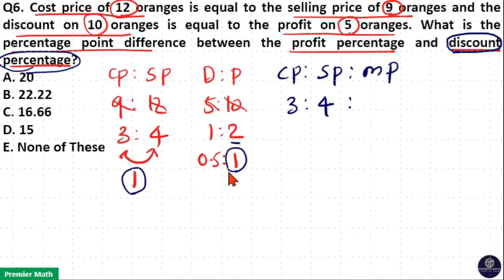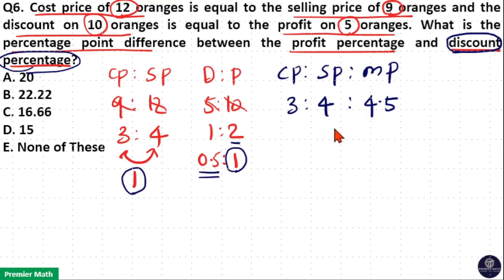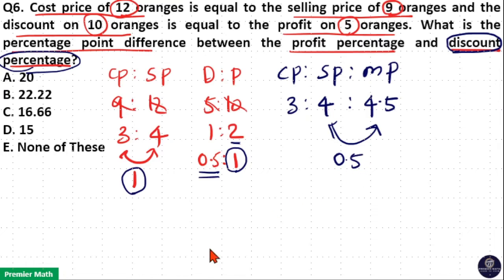When profit is 1 unit, the cost price to sell price ratio is 3 is to 4. Discount is 0.5 unit, which means mark price should be 4.5 units, because the difference between mark price and sell price is the discount, which is 0.5 unit.